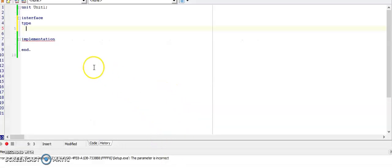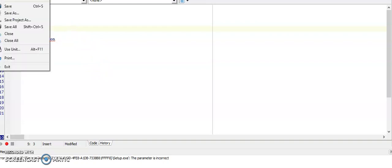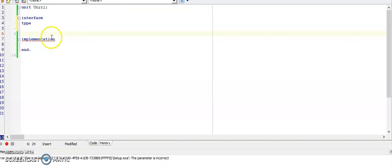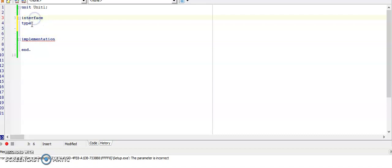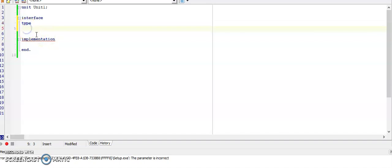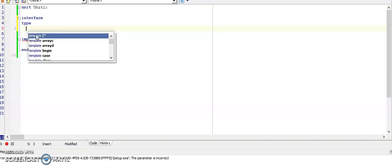Then the next step would be clicking on file, new, and unit, and this will create an empty unit for you. Now after interface, you're going to type 'type', so enter the word type. Below that, hold the ctrl key in and then hit J, and then you can search for class. The one that I want you to select is class C.